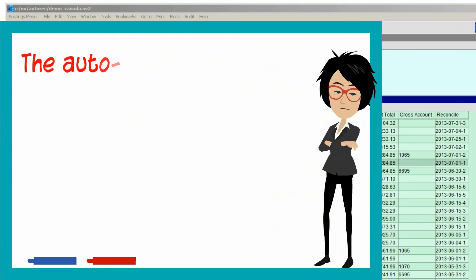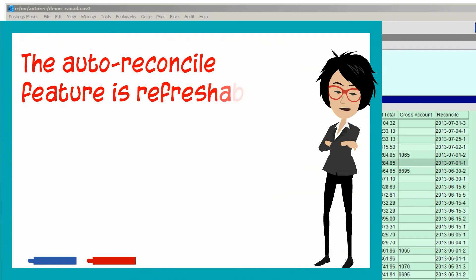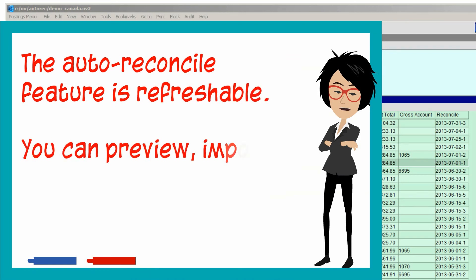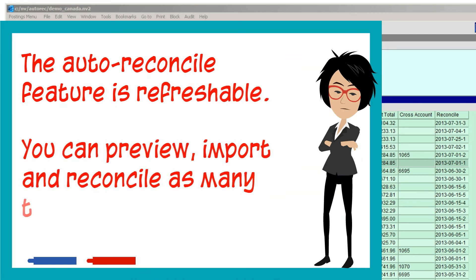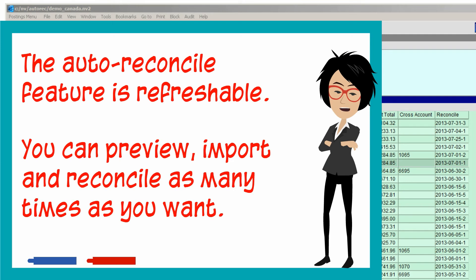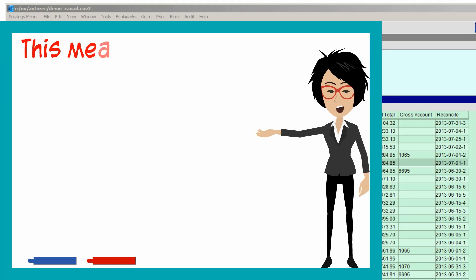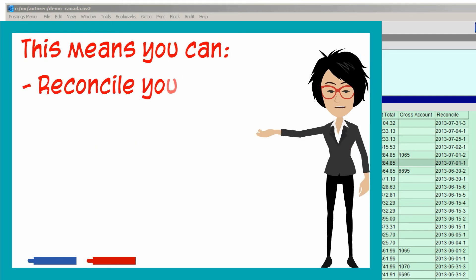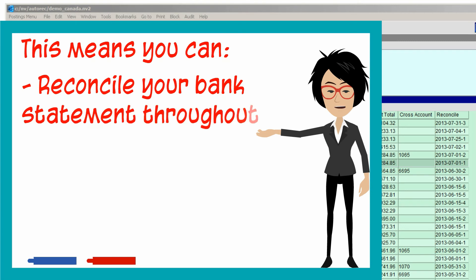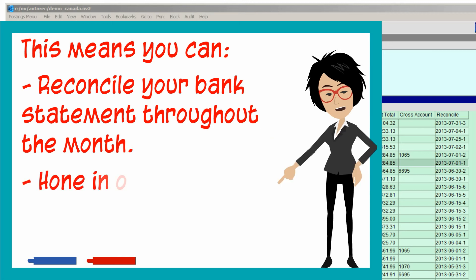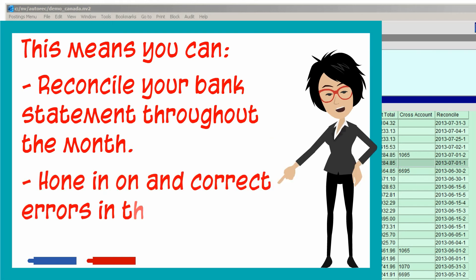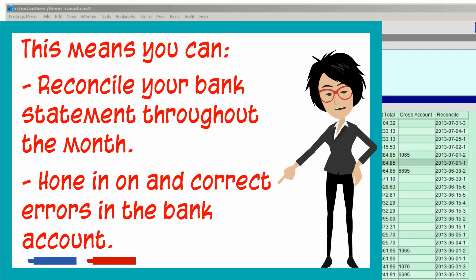The NuViews auto-reconcile feature is refreshable. In other words, you can preview, import, and reconcile as many times as you want. This means you can reconcile your bank statement throughout the month if that's more convenient, since NuViews will automatically pick up where the previous operation left off. It also gives you the opportunity to hone in on and correct errors in the bank account that are identified each time you preview the results of a reconciliation.